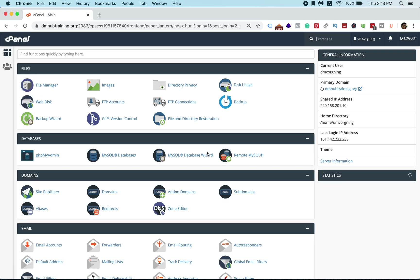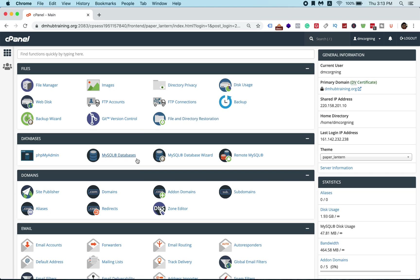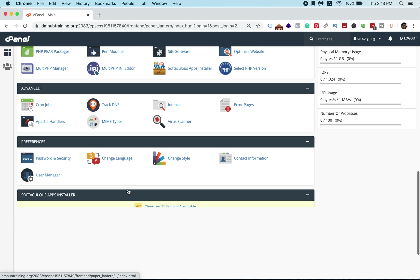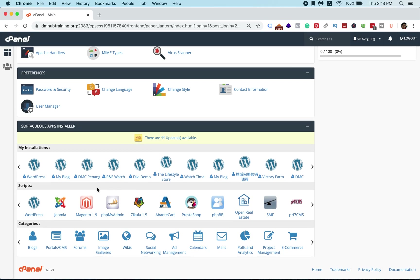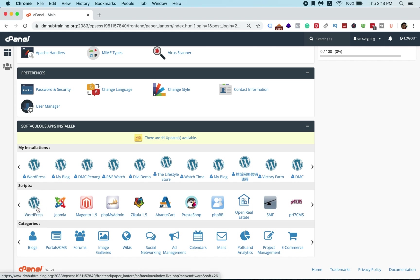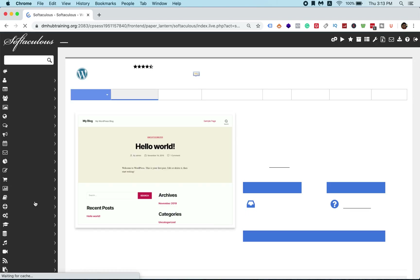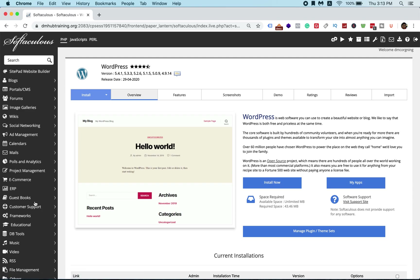Once you're logged into cPanel, scroll all the way down to WordPress. You'll see WordPress listed there. Click on WordPress, and then you'll want to click install to create a new WordPress site.